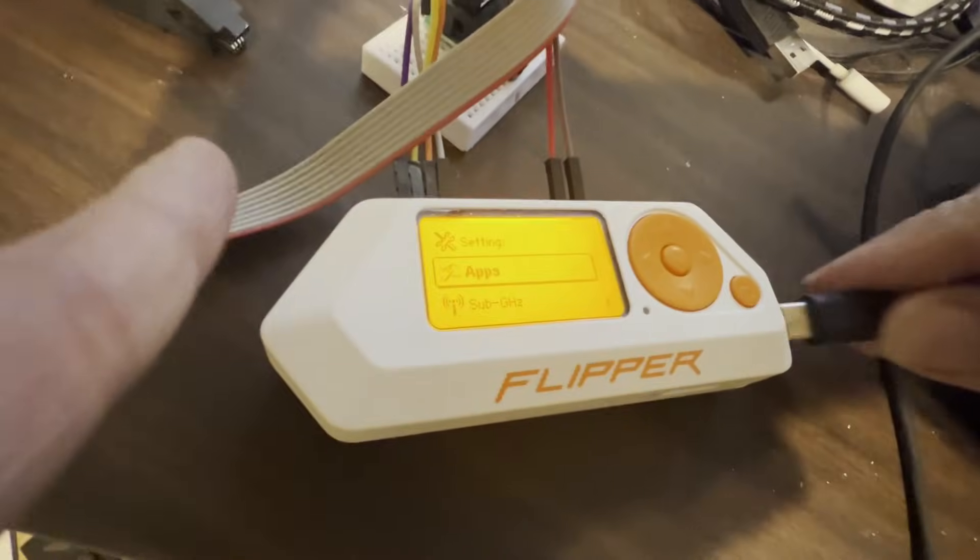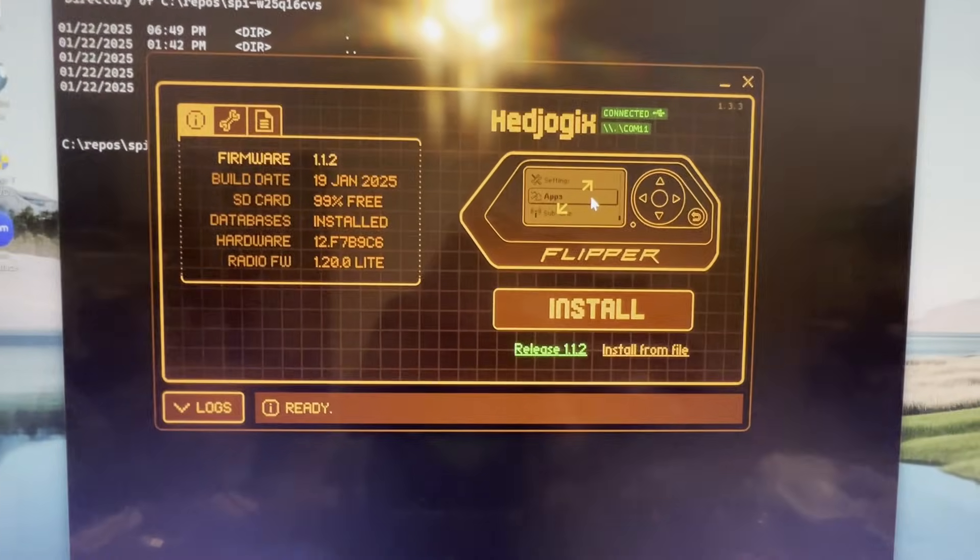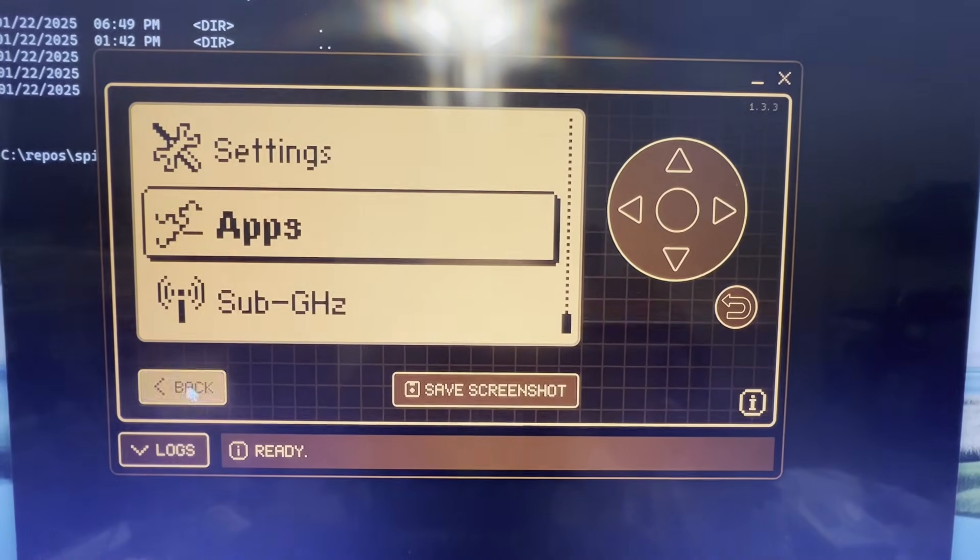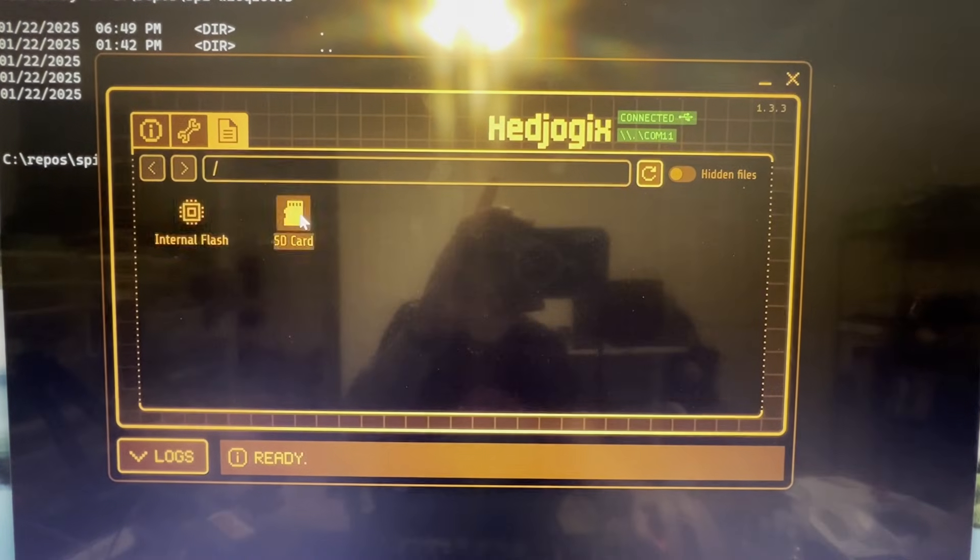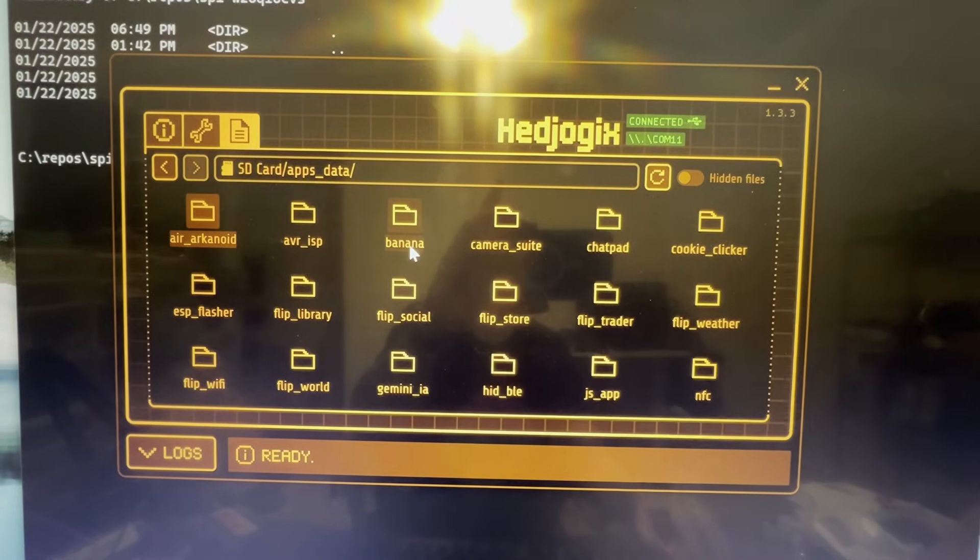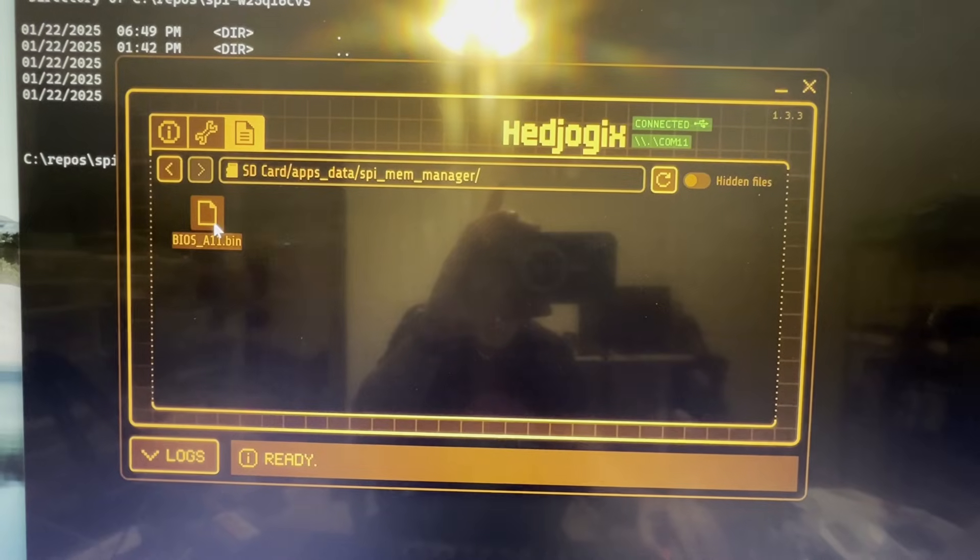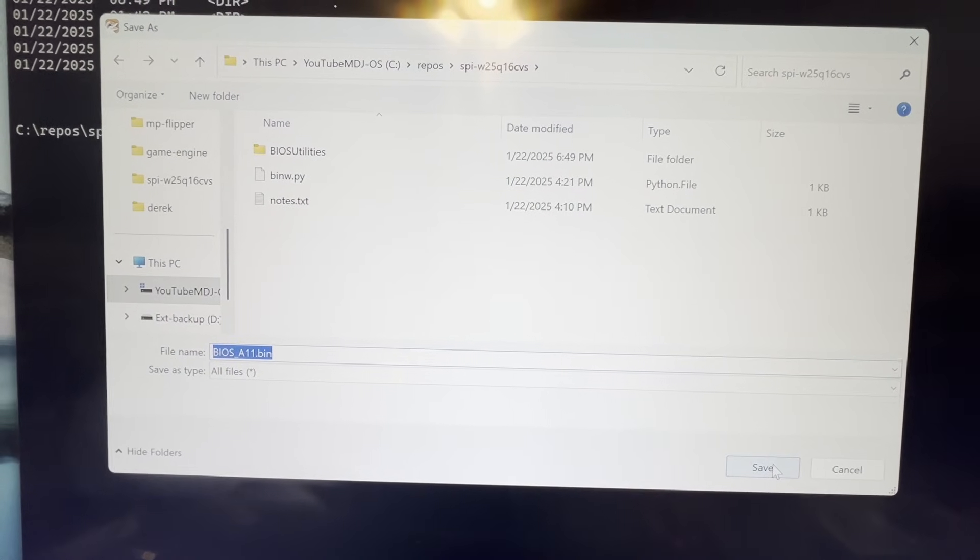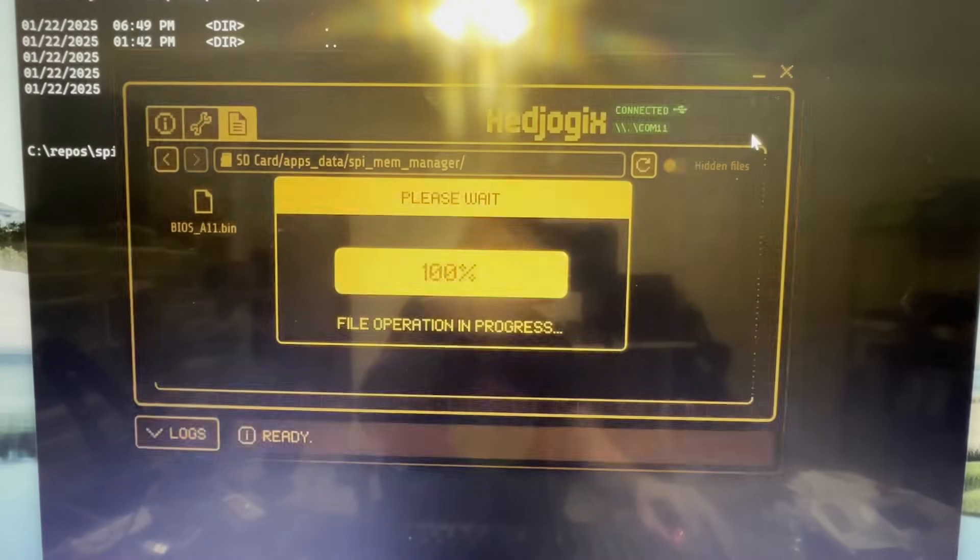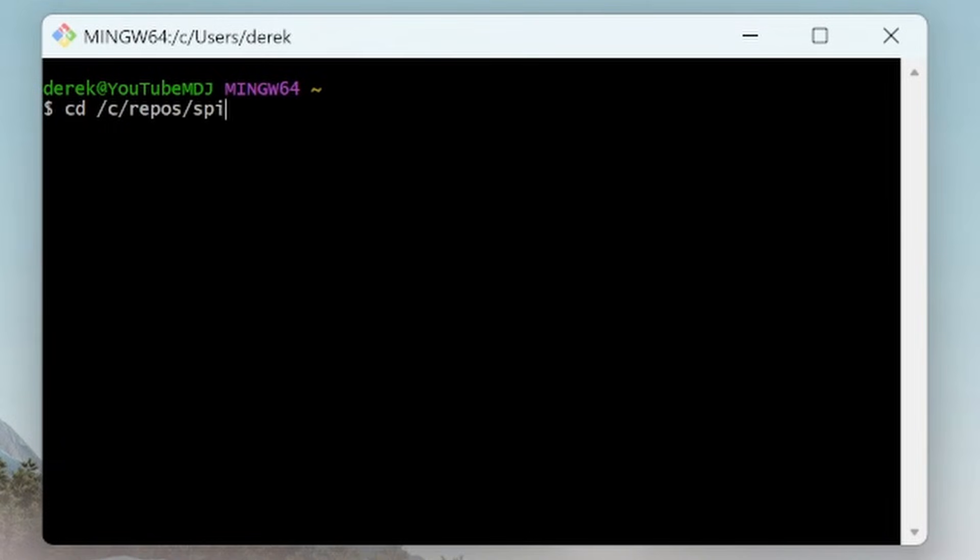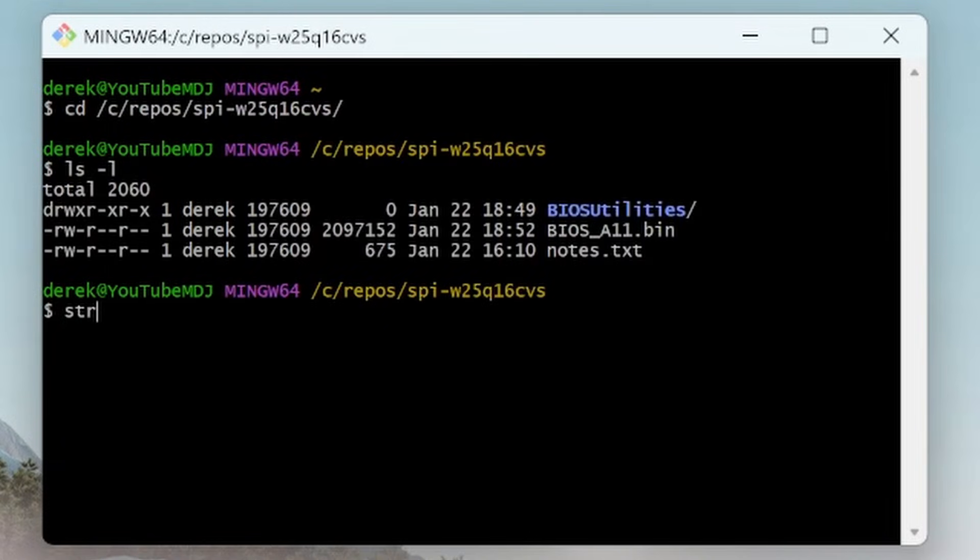Okay, next we'll plug our Flipper back into our USB port. I don't have the clip connected or anything. And then we'll go to SD card, apps, data, SPI member manager. Go ahead and right click download and we'll save the file here. Next I'll go ahead and open Git Bash. Git Bash should have been installed when you installed the Git tools. Next I'll switch into the directory where we have our firmware and you can see that BIOS_A11.bin.